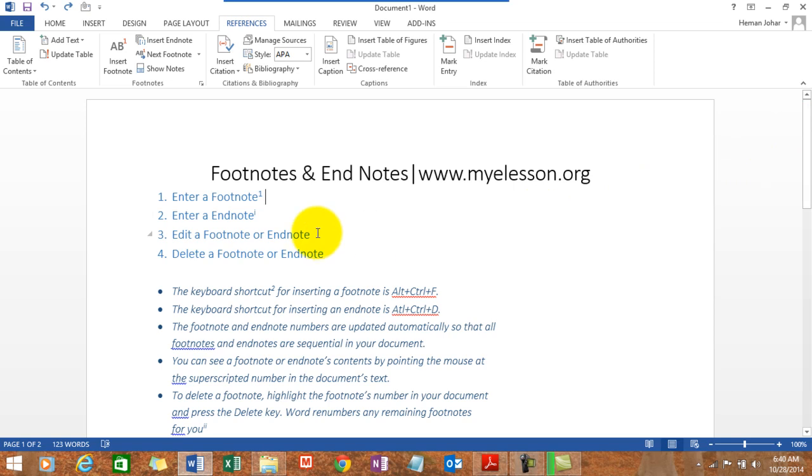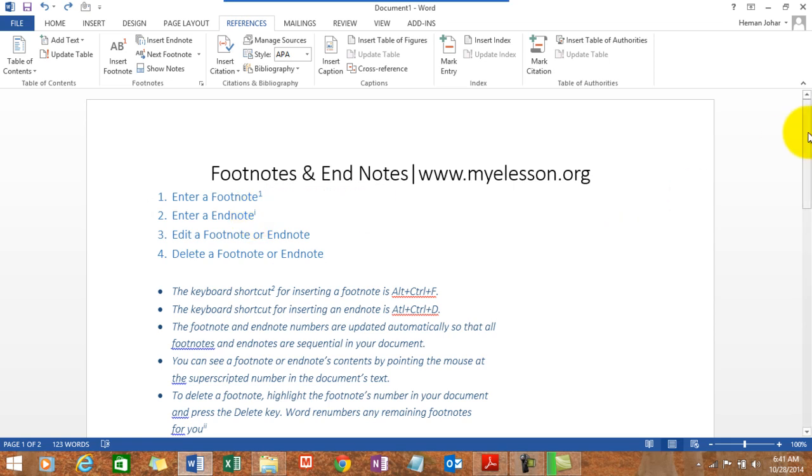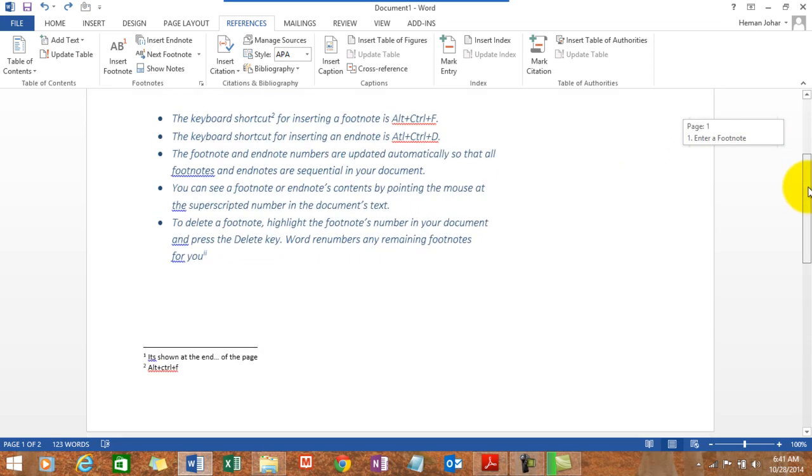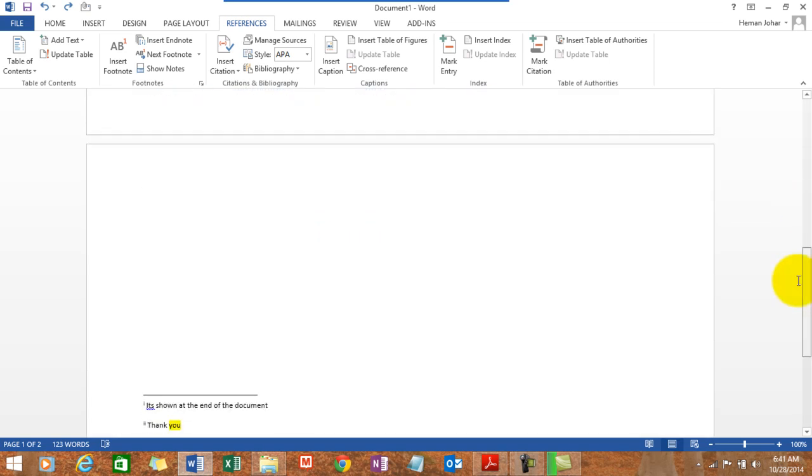And what is the endnote? Well endnote, let's see. If I hover my mouse over here, it shows at the end of the document. Now let's see where the end of the document is.